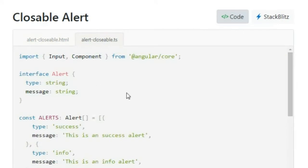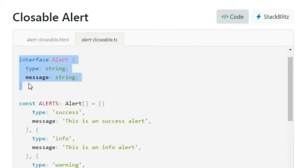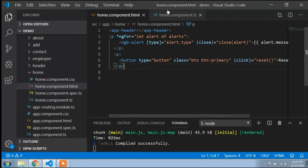Here you can see the interface of Alert. What is the interface? An interface contains the declaration of types. You can see that type is string and message is string — so it declares a type string and a message string. The interface contains the declaration of type.